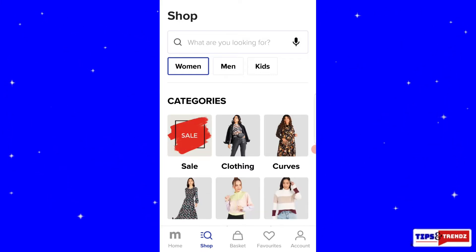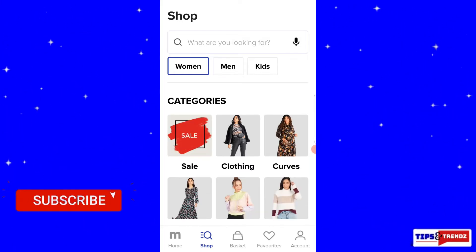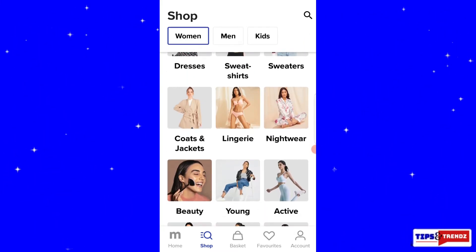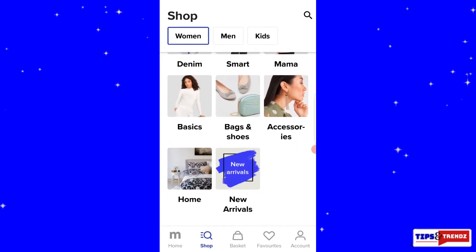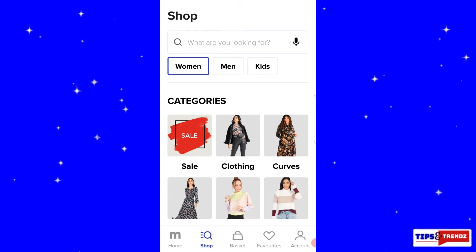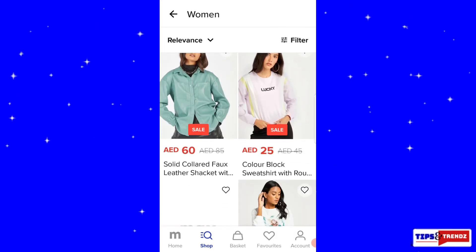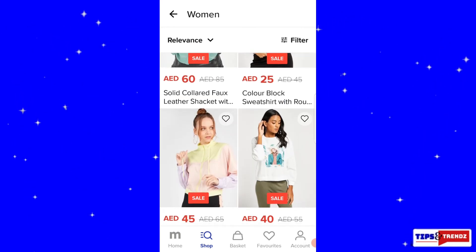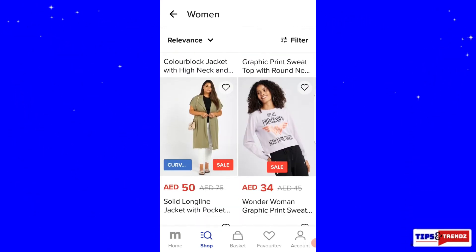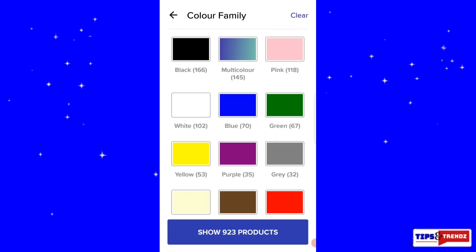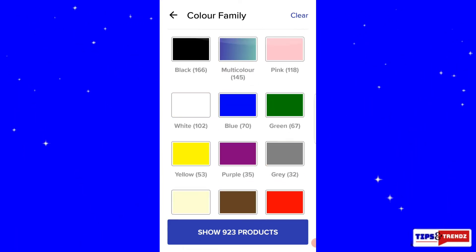There are three categories: women, men, and kids. In women's, there are more categories such as sale, clothing, curves, dresses, and many more. Let's go to the sale section to look at the winter collection. You can see sweatshirts and jackets and many amazing things.